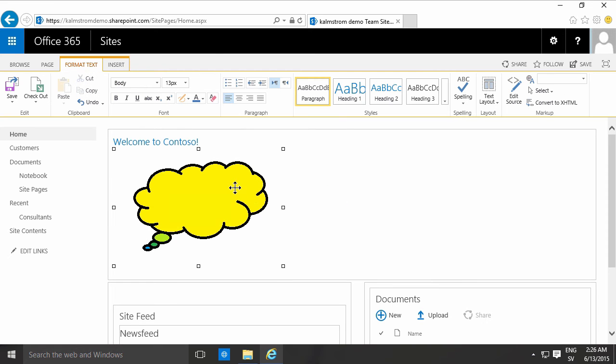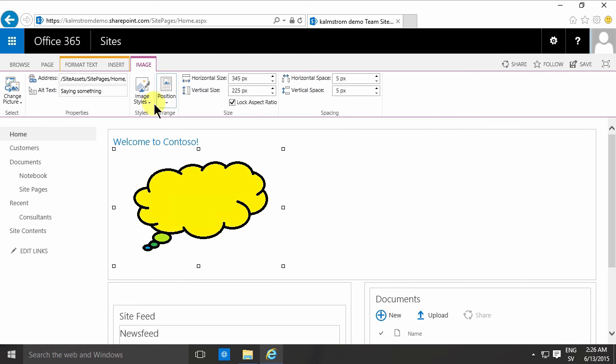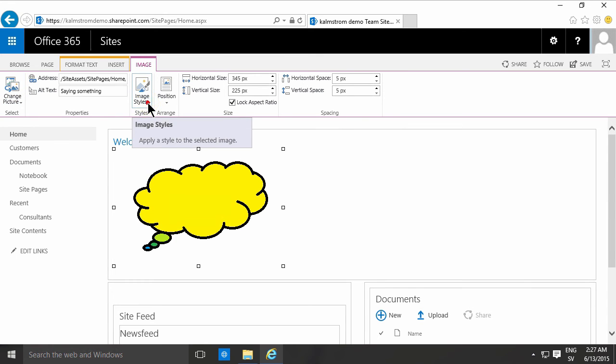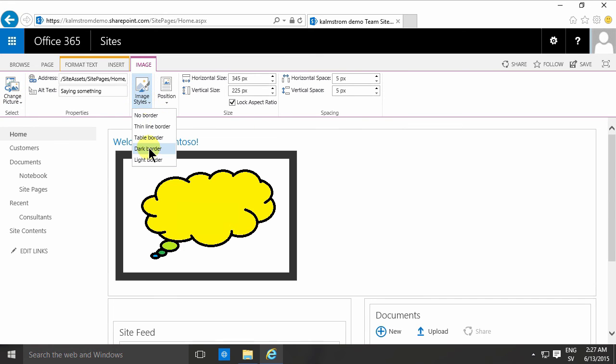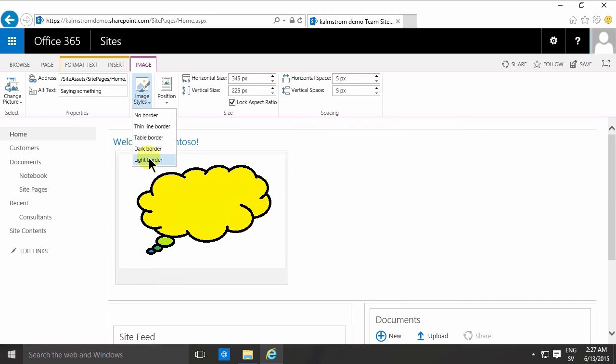You can change the picture - that changes the existing picture into something else. You have the image styles and a couple of borders. Some of these are rather dark, and I think this one looks rather nice.